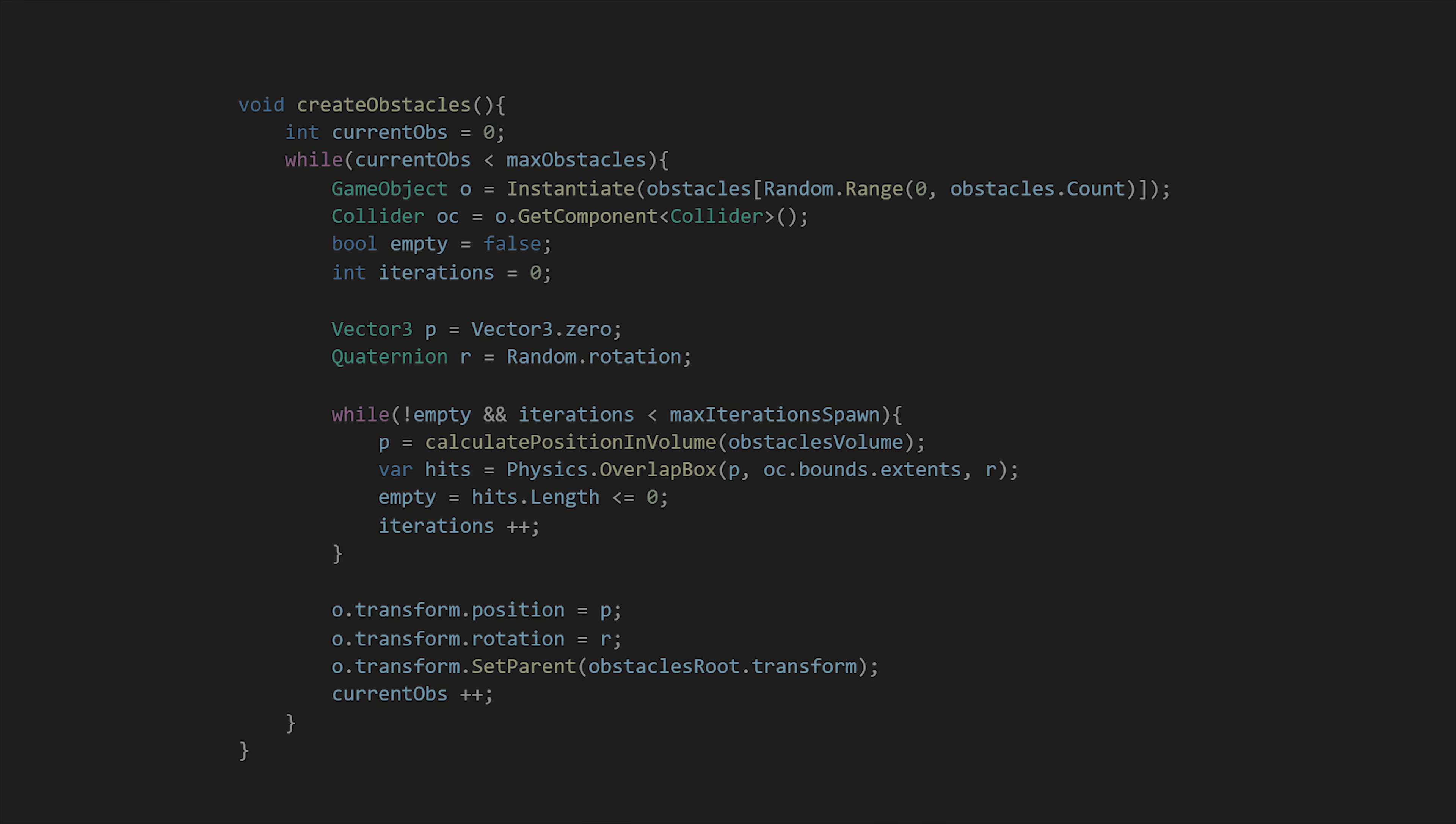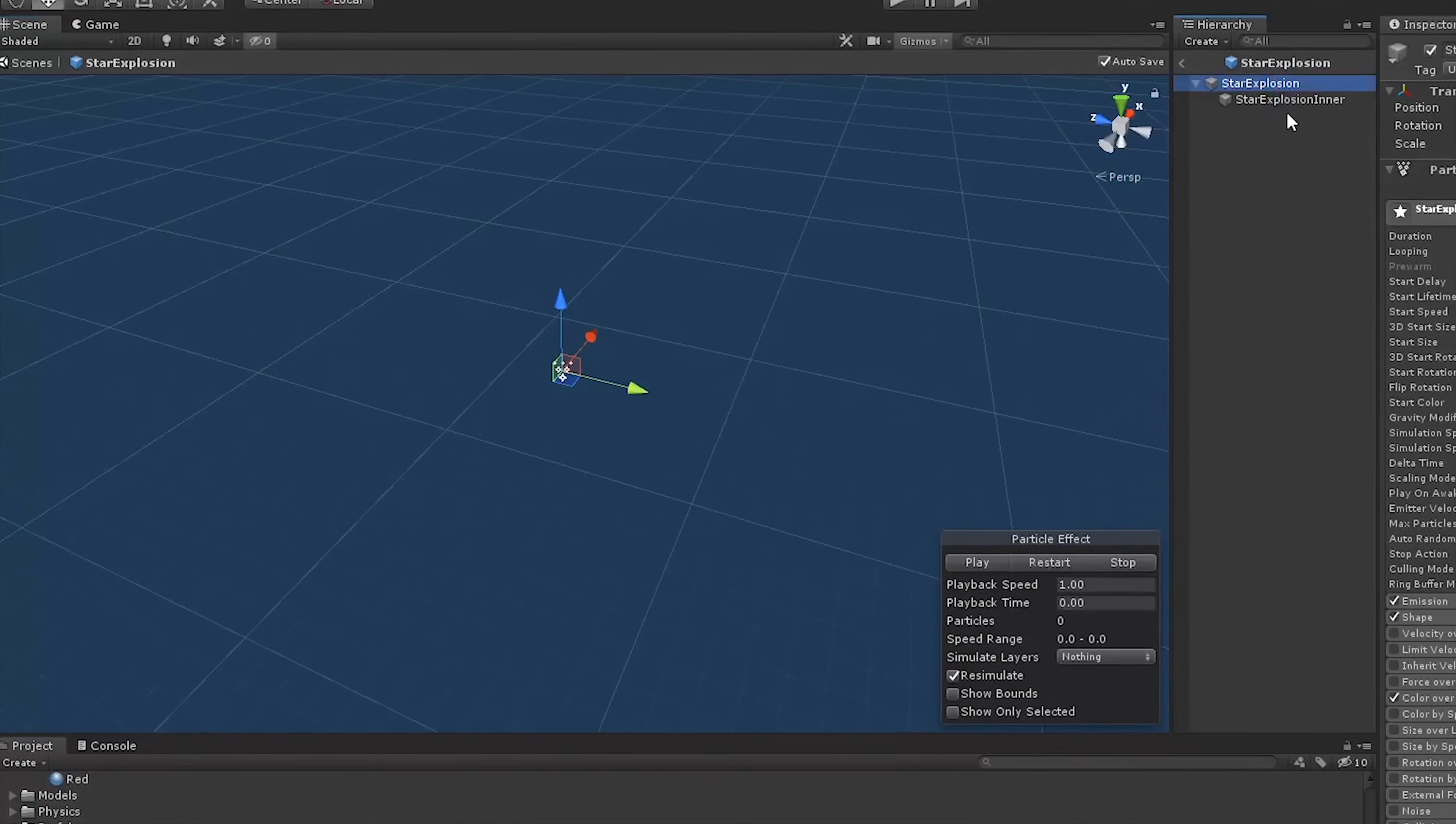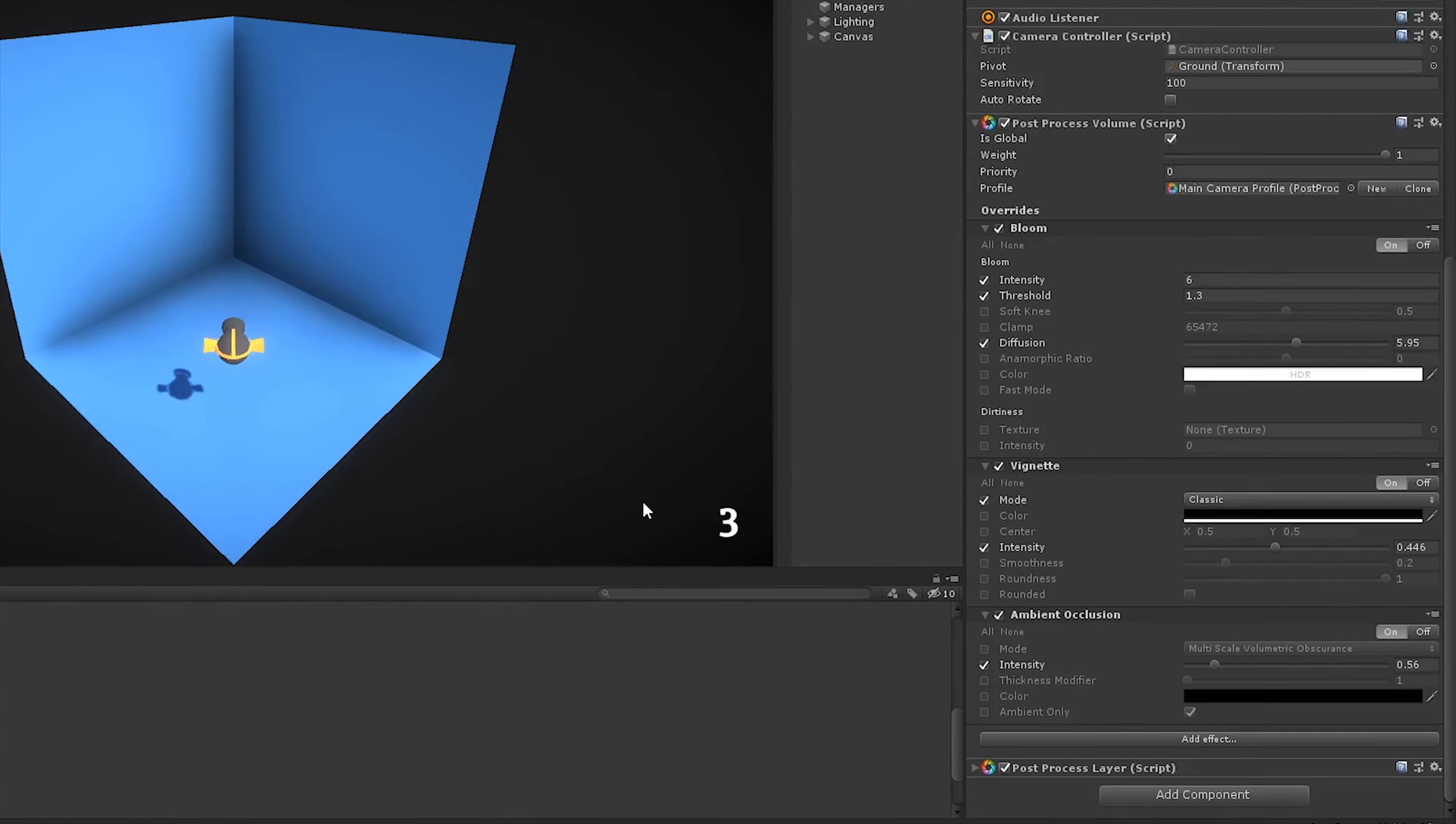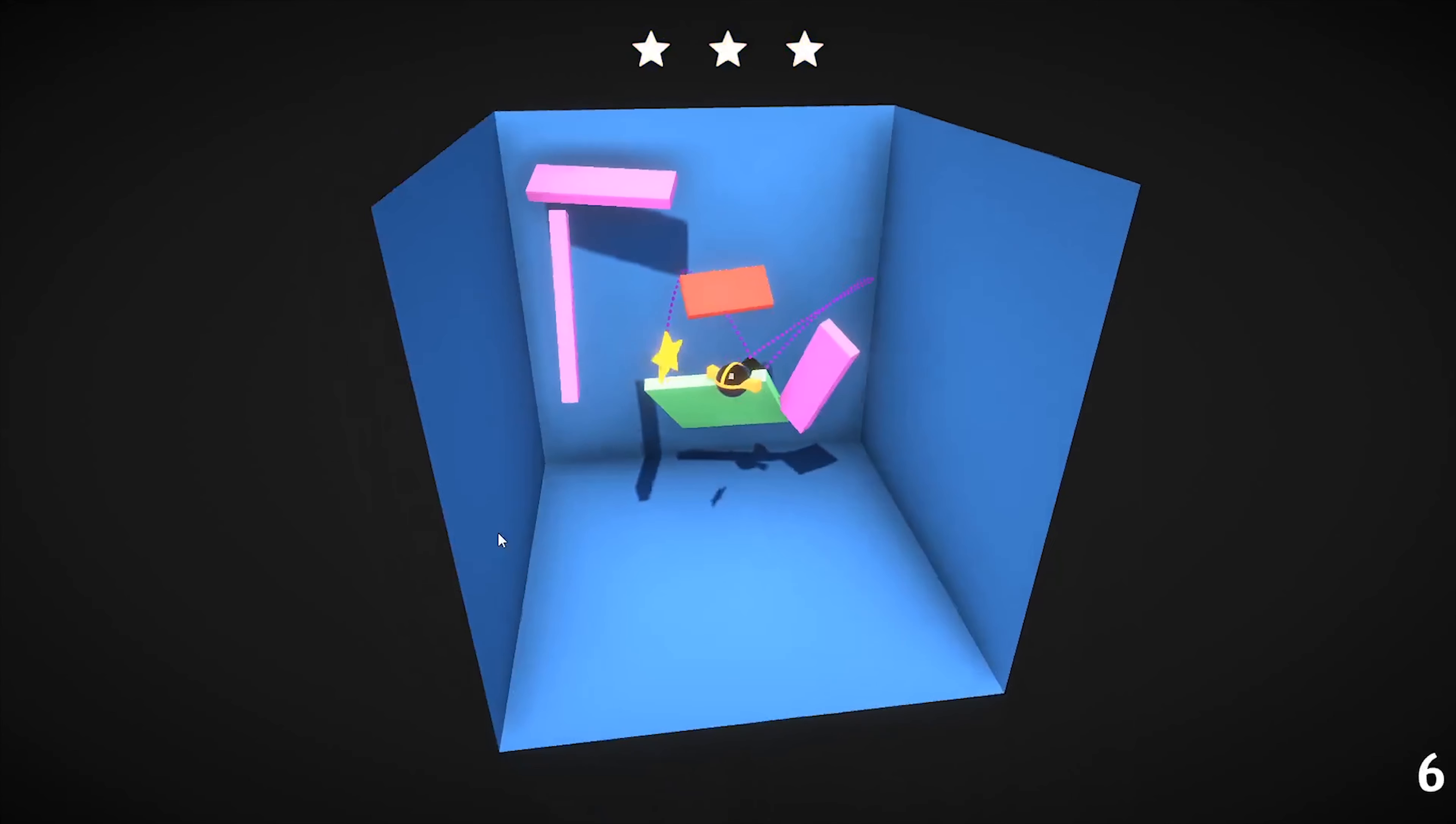In the end we added some polish and created a random level system. This is the final result!